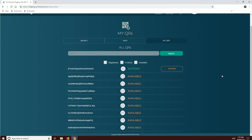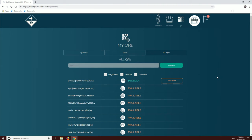And that's it. So we've covered how to get QRs and also how to use the My QRs page, which shows you everything about your QRs.